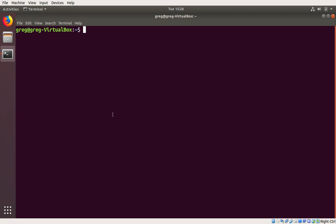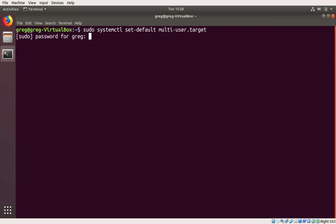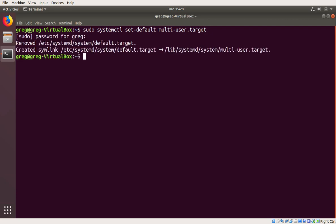So I've got a terminal open, and we are going to enter this, and then we're going to reboot.